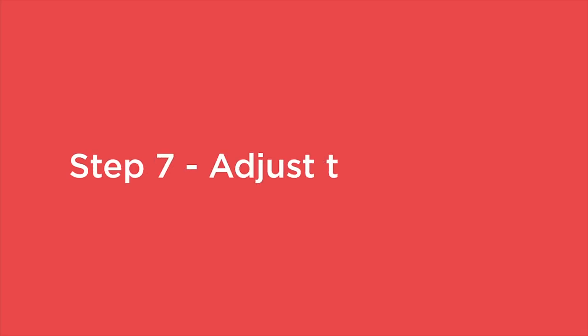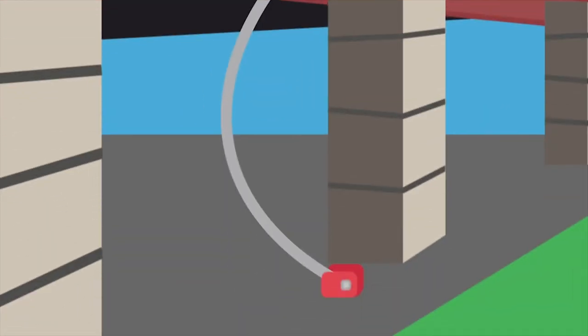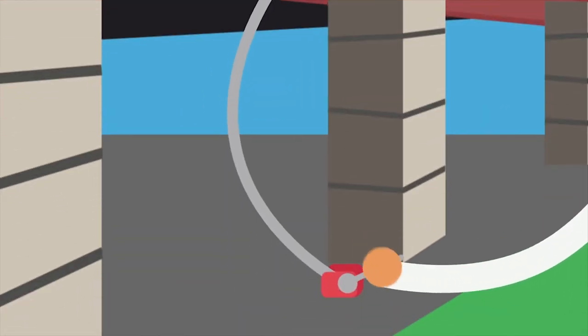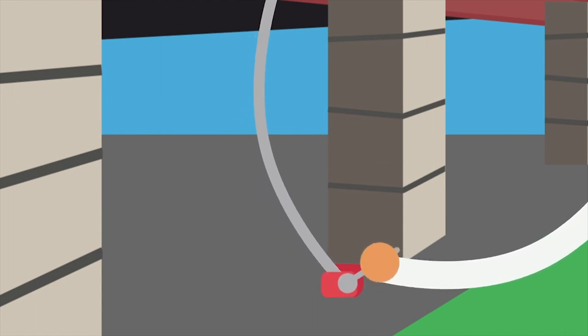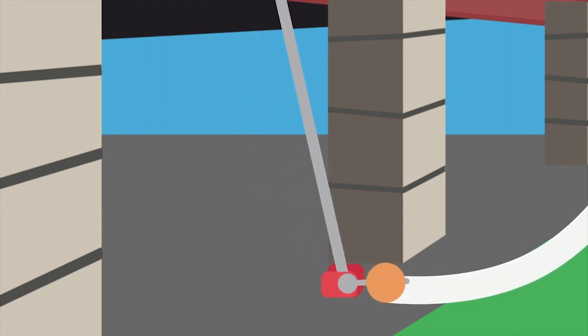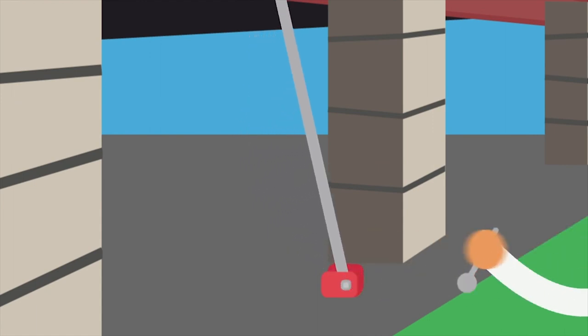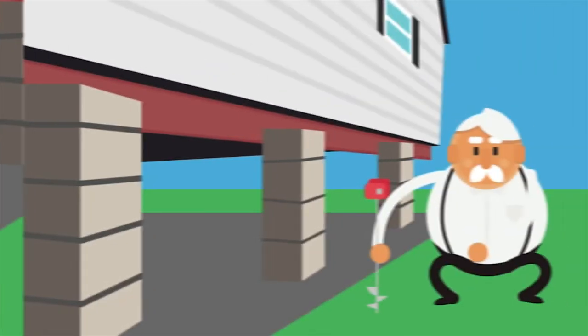Final step, Stan. Adjust the tension. Alternating from side to side, adjust your tie-downs to the appropriate tension. If you do one side of your house, then the other, your home will not be anchored at the same tension.